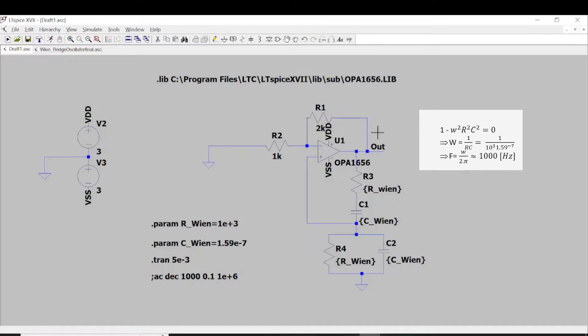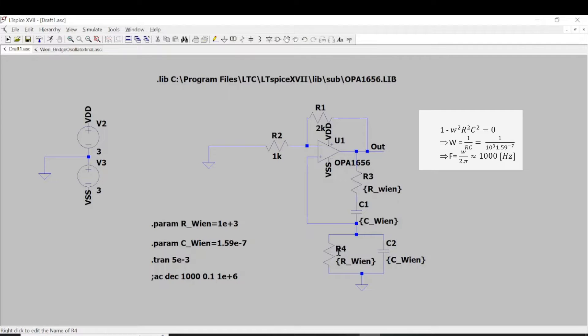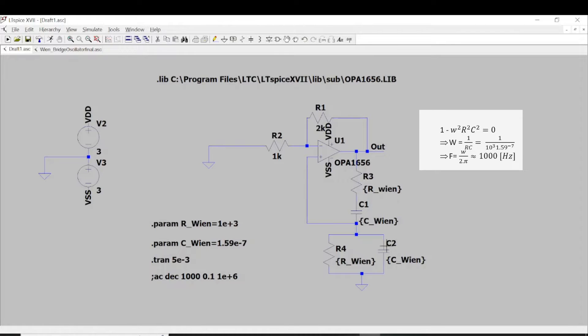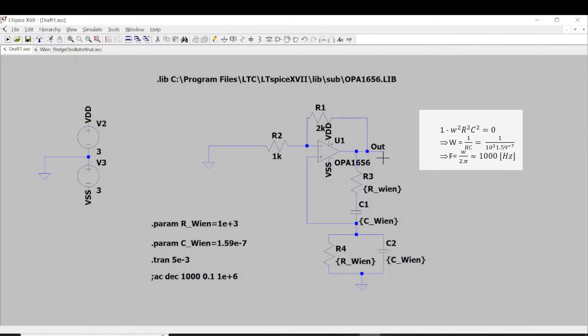So I put the formula for calculating the frequency of the oscillation we will obtain at the output here. That frequency is designed by the resistor R3, R4, C1 and C2. In case we have R3 equal to R4 and equal to 1 kilo ohm, and the capacitor C1 equal to C2 and equal to 0.159 microfarad, the frequency we should obtain is around 1000 hertz or 1 kilohertz. That will be the frequency, the oscillation we obtain at the output. So let's run and see.